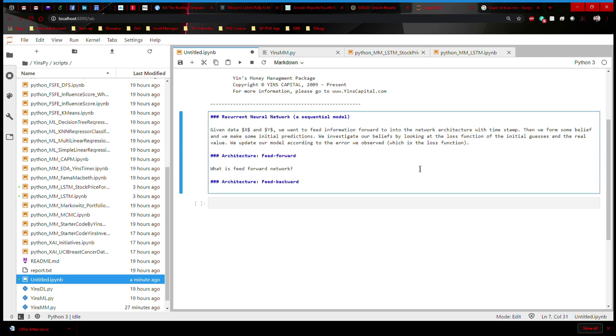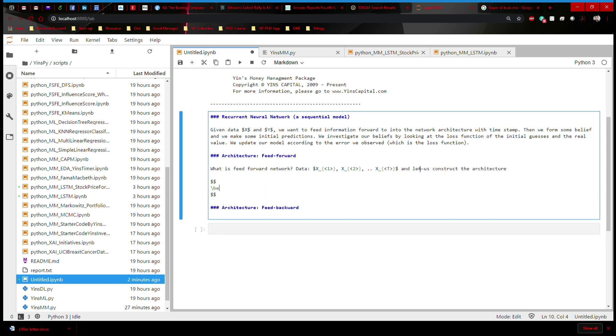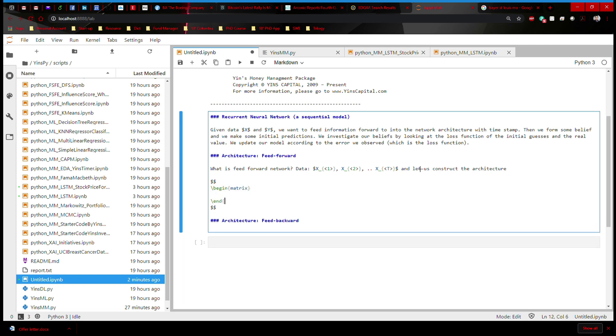What is the feed forward network? We're talking about sequential data. So we're going to have data that essentially are X with a timestamp. For example, 1, 2, all the way to the last one, T. And let us construct the architecture. So we can say begin matrix, end matrix. And then in this matrix, first of all, I'm going to write X. And we're going to give an arrow indicating that time is moving forward. And then we're going to write X2, all the way to the data at the last timestamp, T.